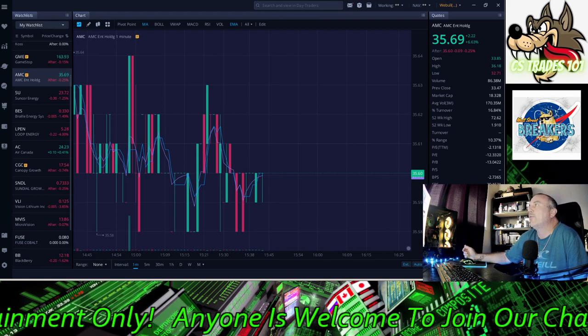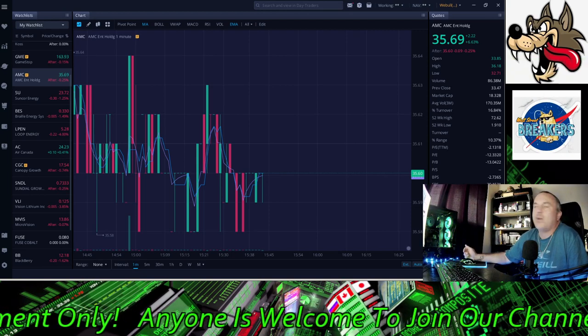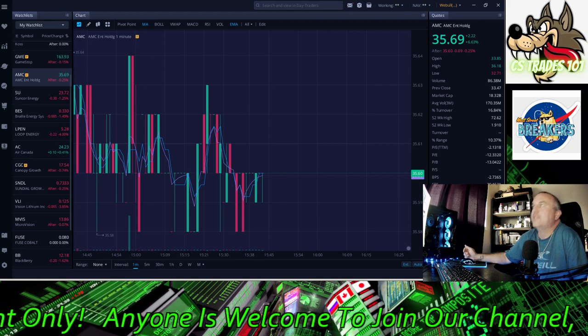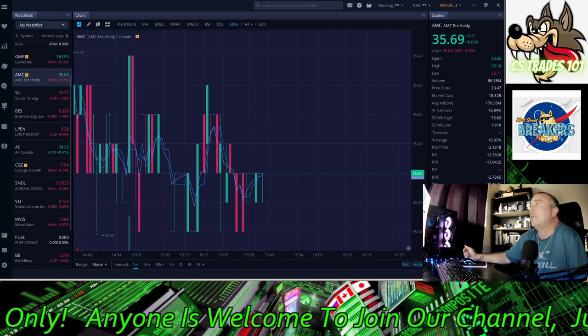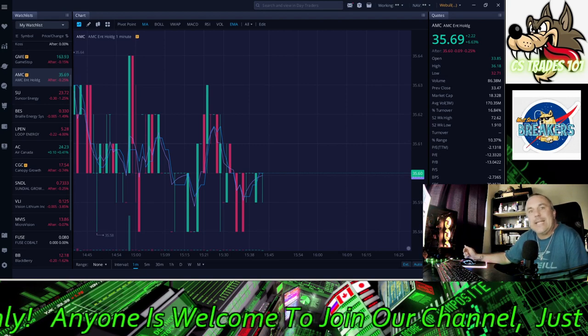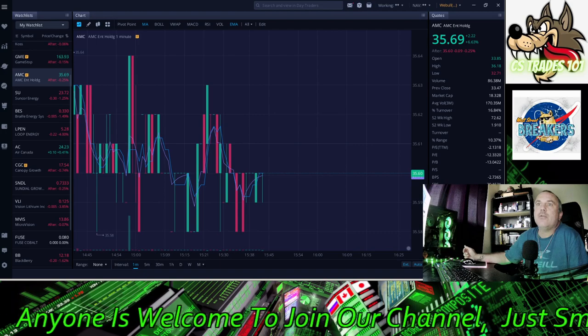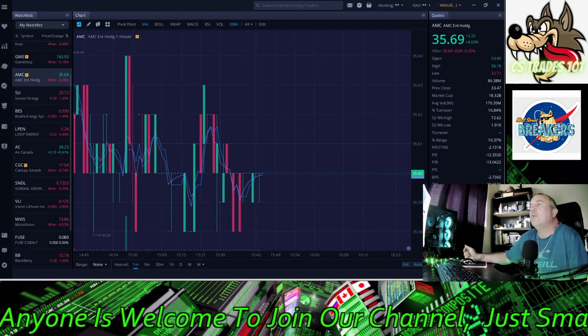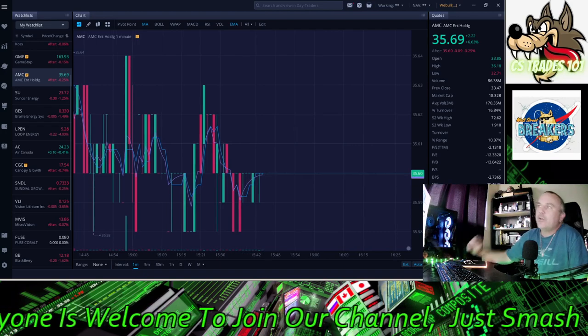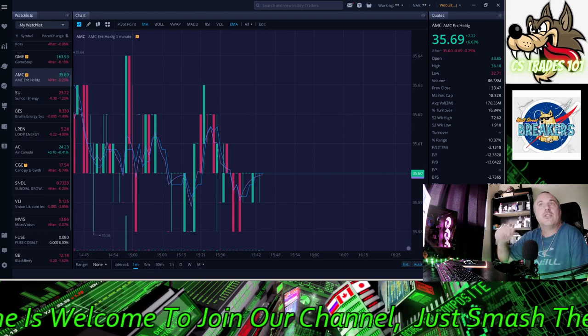AMC Entertainment Holdings closed at $35.69, it was just beautiful stuff. It went 6.63% in the green, what a beautiful day. I got some numbers here, we're going to go through some fresh numbers as of the day ends.